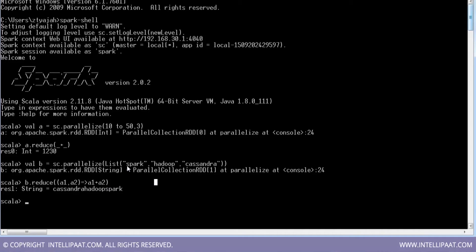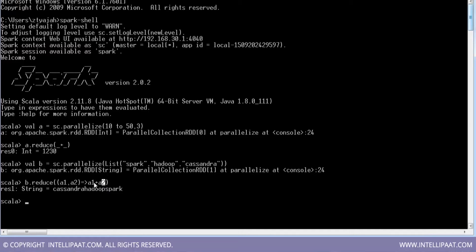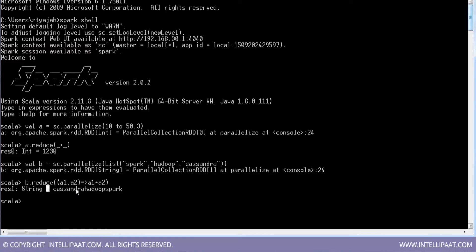I have got three strings in the list and it has simply joined them according to the function I specified — that is another form of the same reduce we did earlier. Let me do some other transformation and action on this.